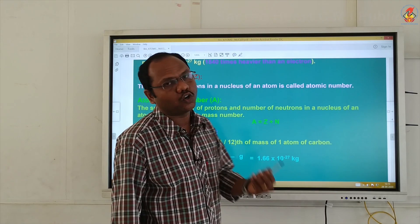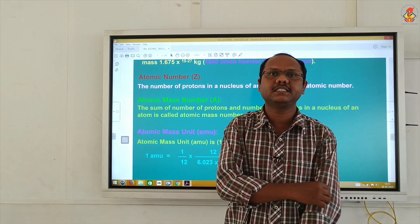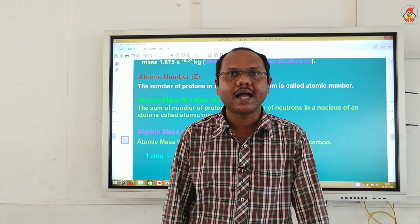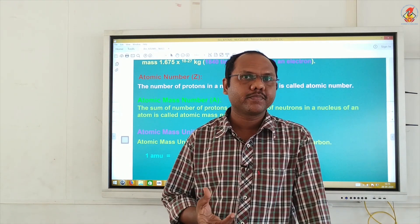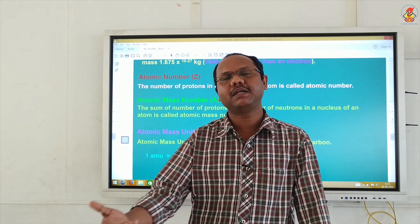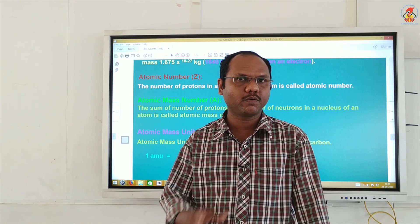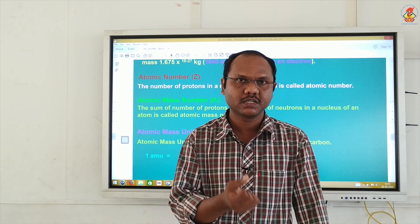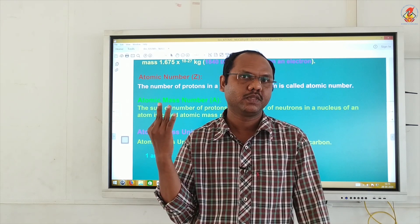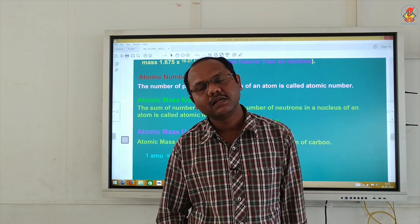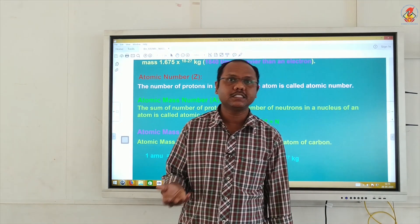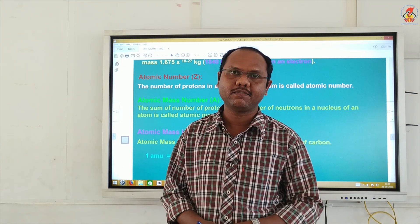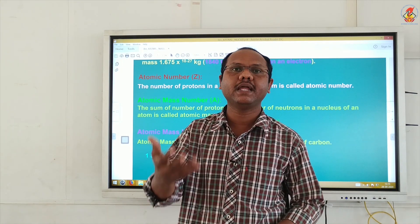Now, what are isotopes? You have already studied these terms. Isotopes are atoms having the same atomic number but different mass number. For example, hydrogen has 3 isotopes: protium, deuterium, and tritium. Similarly, carbon has 2 isotopes: C-12 and C-14. C-14 is radioactive and is used for radiocarbon dating.